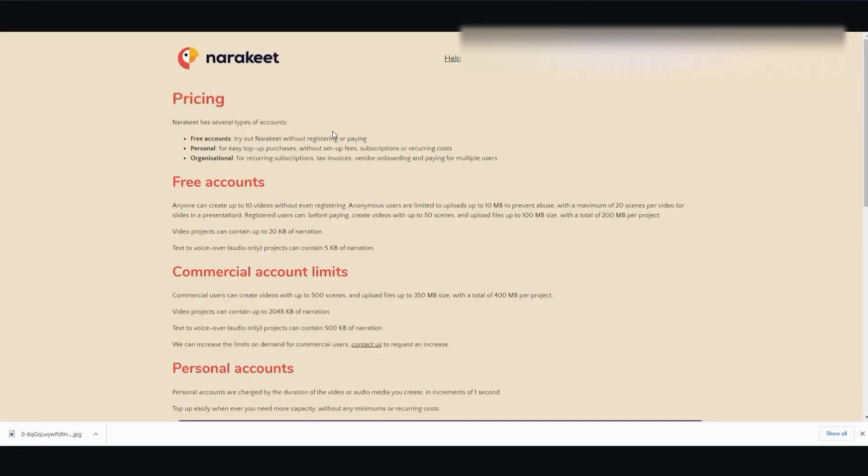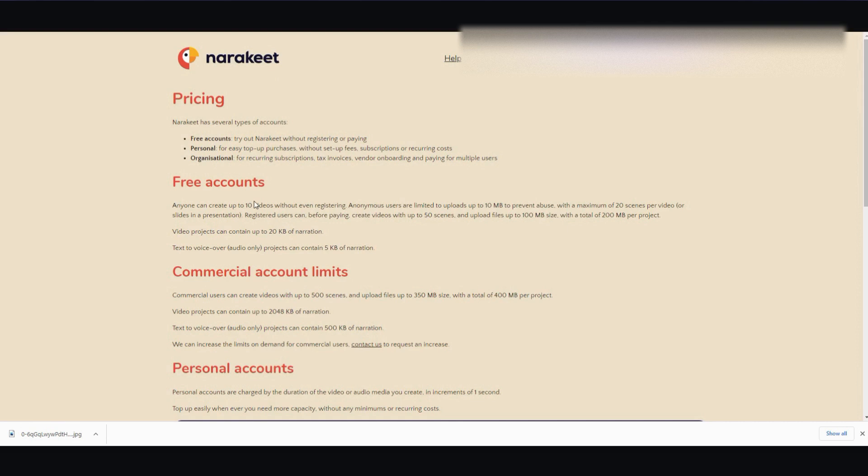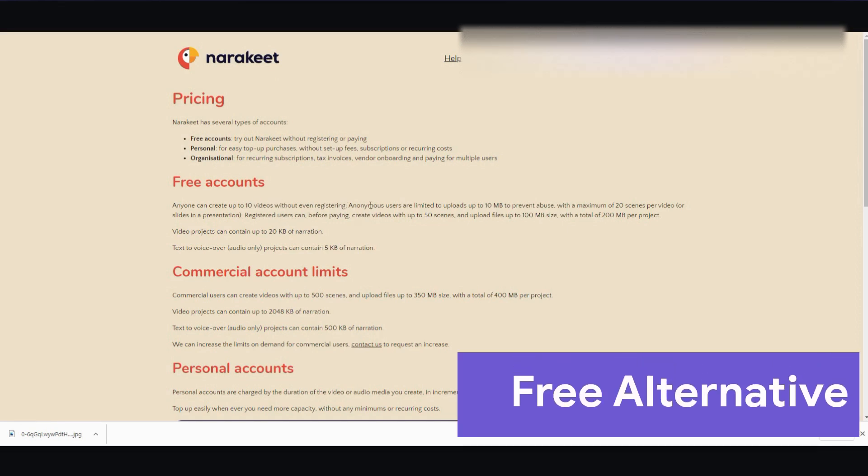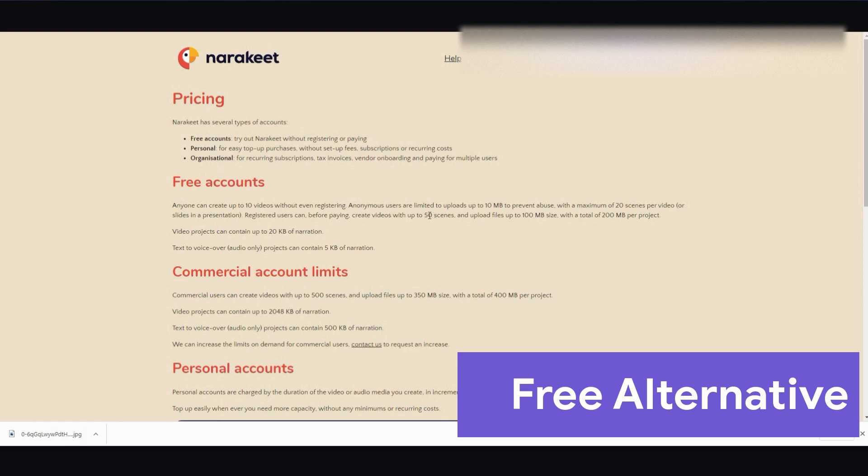And right here, it's called Narekeet. It was formerly called Video Puppet. Now, it keeps changing its name. I'm going to leave the link in the description below so you can check it out. But if you don't even have to register, you can create 10 videos. But if you do register, you can create longer videos, up to 50 scenes each. All right. So I'm going to go ahead and create an account, and I'll show you what's on the inside.